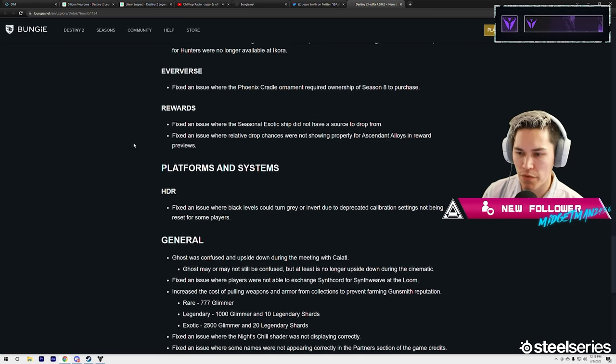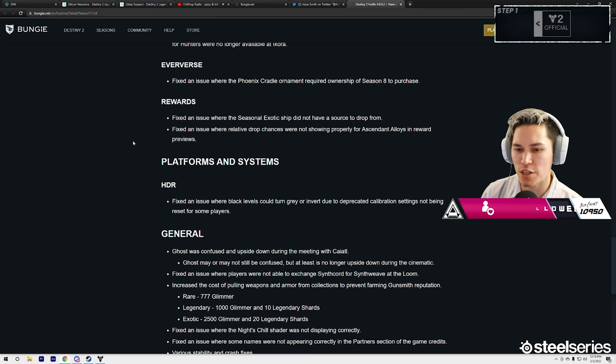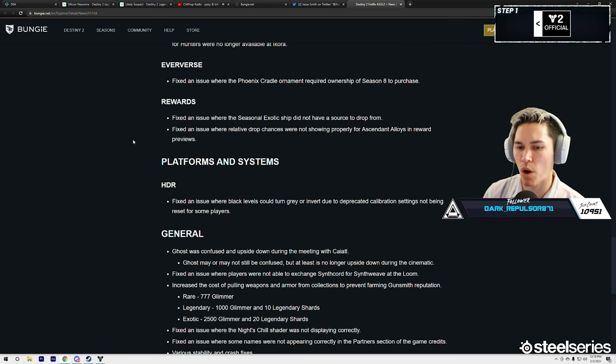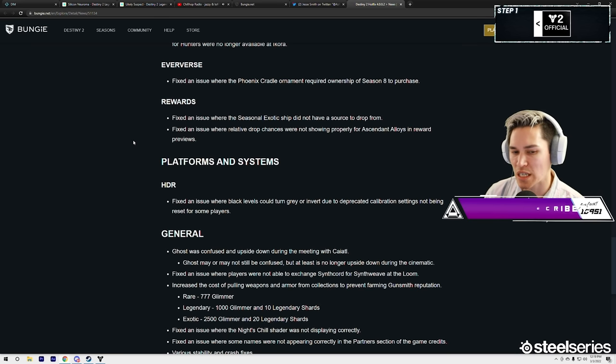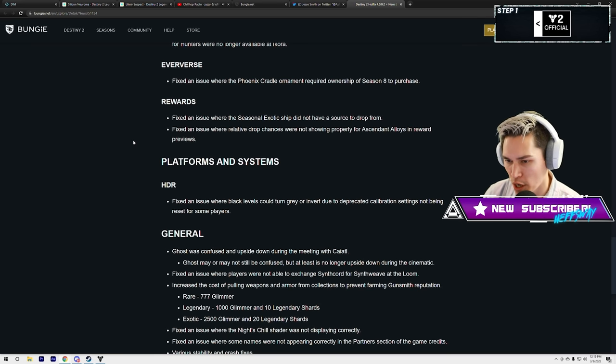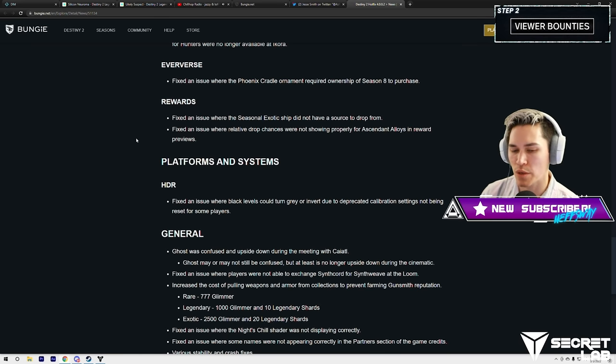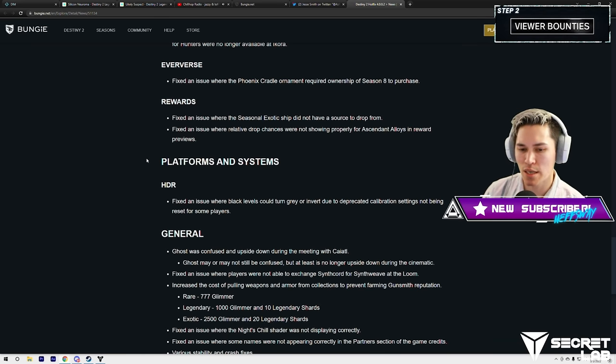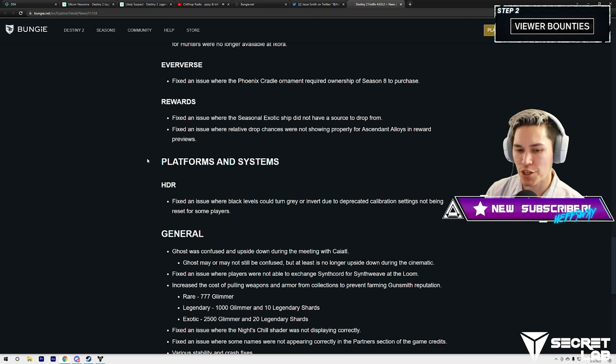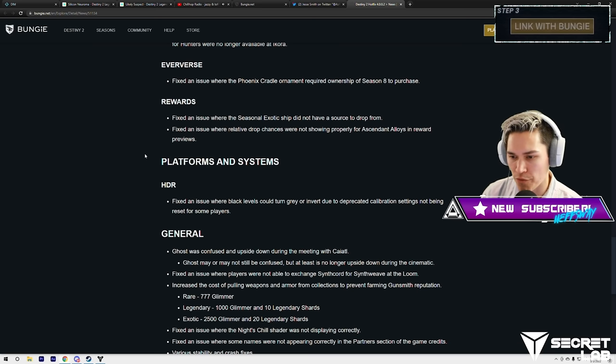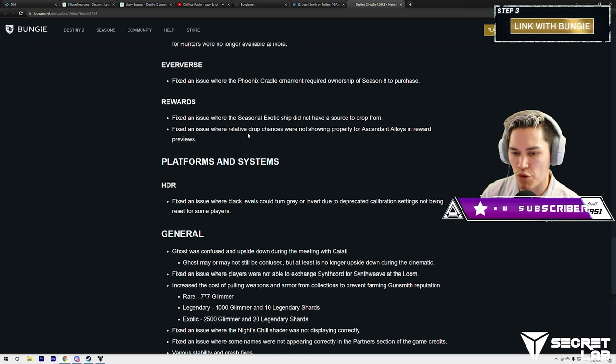Eververse: they also fixed an issue where the Phoenix Cradle ornament required ownership of Season 8 to purchase. Rewards: fix an issue where the seasonal exotic ship did not have a source to drop from.